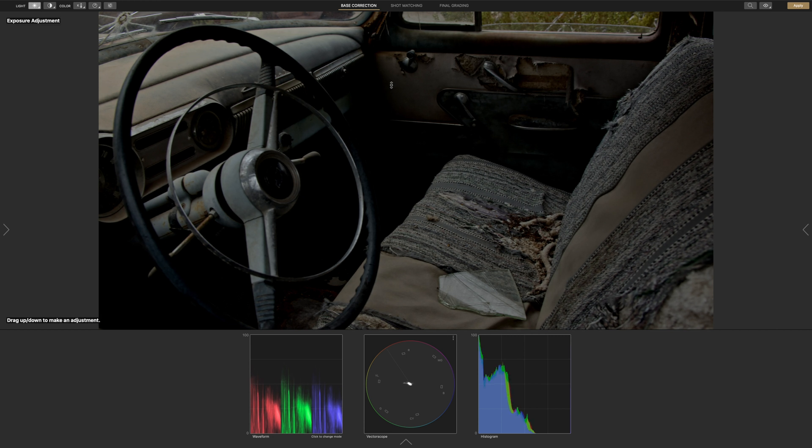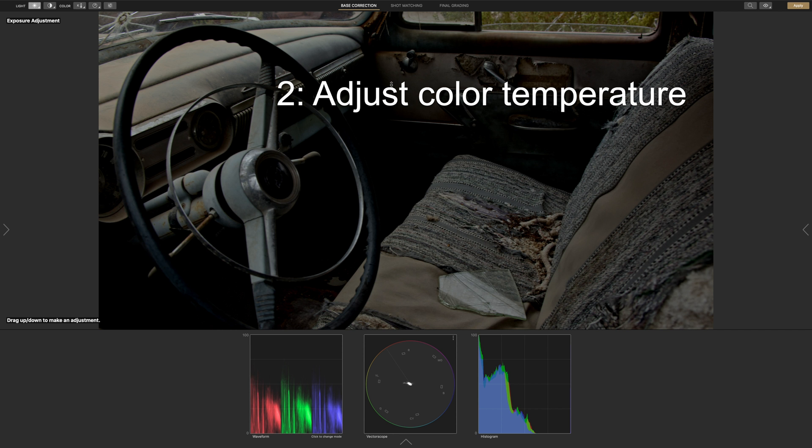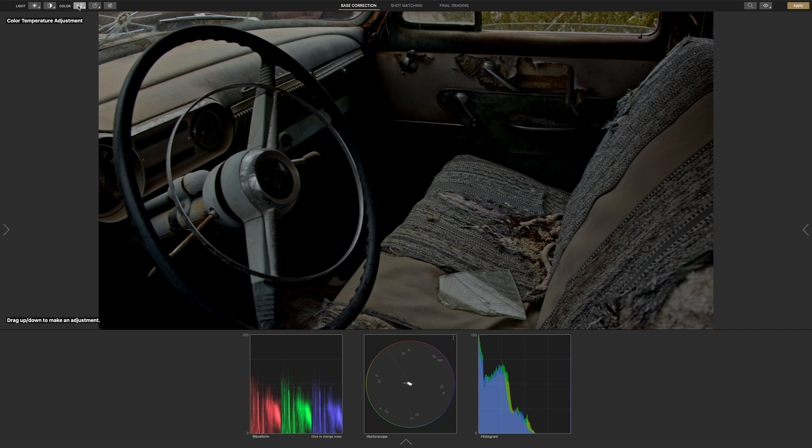Now let's go to step 2, which is to adjust the color temperature. Let's click on the color temperature icon and increase the warmth of the image.